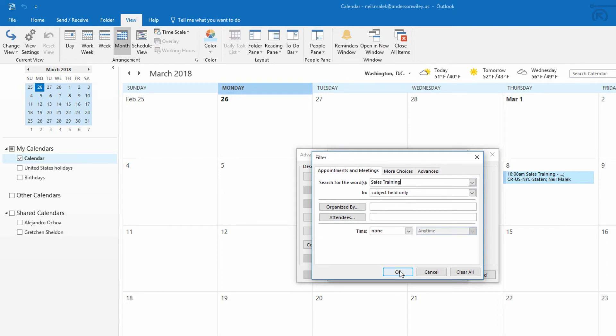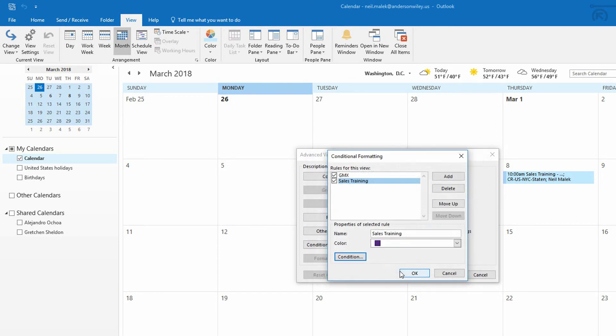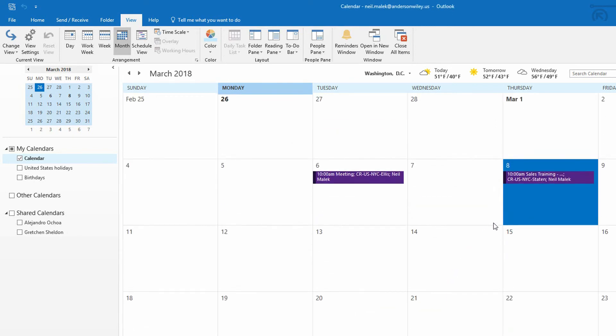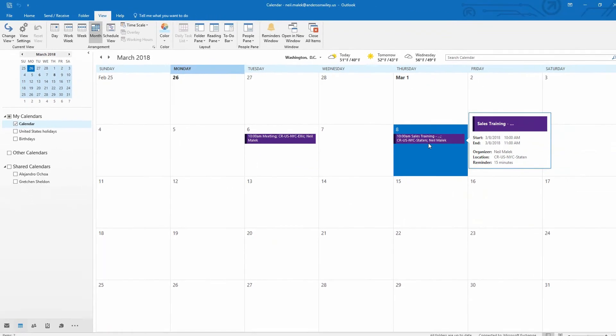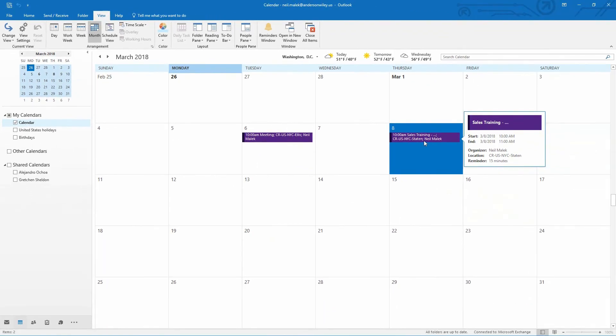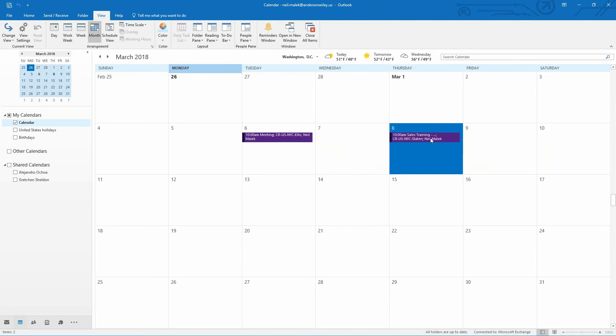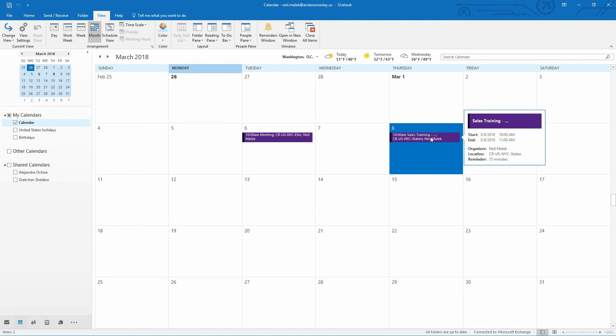Then hit OK. Then hit OK. Then hit OK. And notice that instantly, even though we did not assign the Sales Training category to this meeting, it still turns that same deep purple color because we said, well, if it happens to say the word Sales Training in the subject line, turn it purple anyway. So you can either add a category to something or you can use Conditional Formatting in order to set up the way it looks based off of the criteria of that particular meeting.